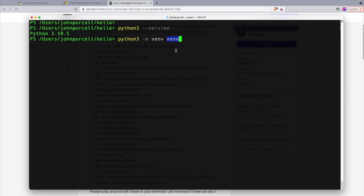So if I run this, it may take a few minutes to set up. Okay, that was actually pretty quick.